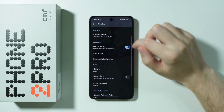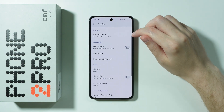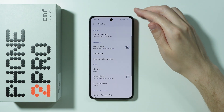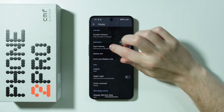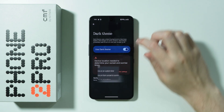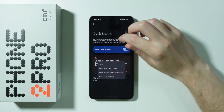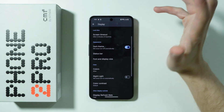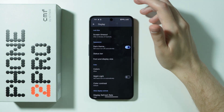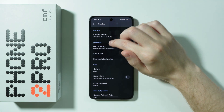Besides that, we have the dark theme, so here we can disable and enable the dark theme. If you go into dark theme settings, there is also a schedule option so you can set up the dark theme to switch automatically.